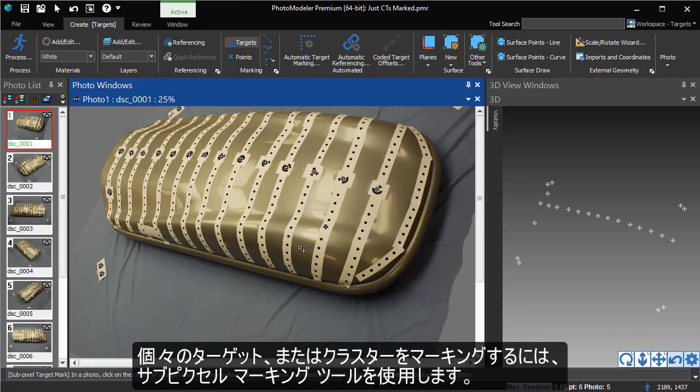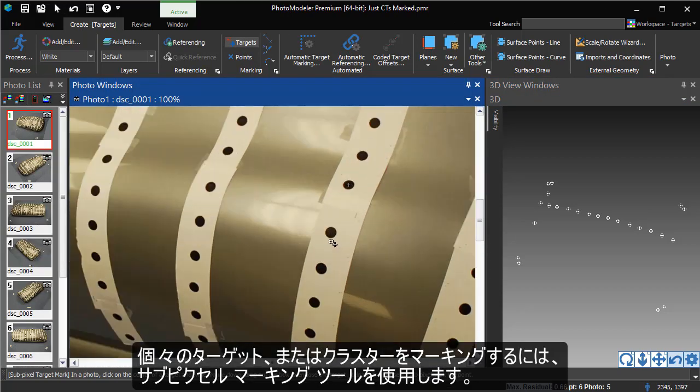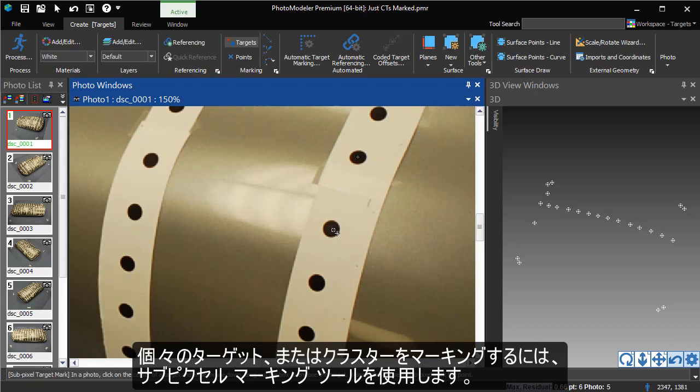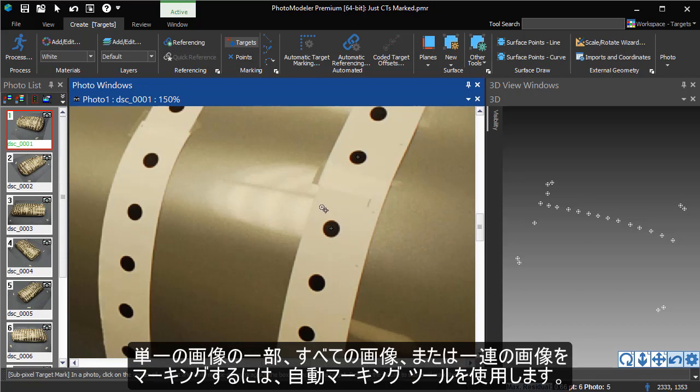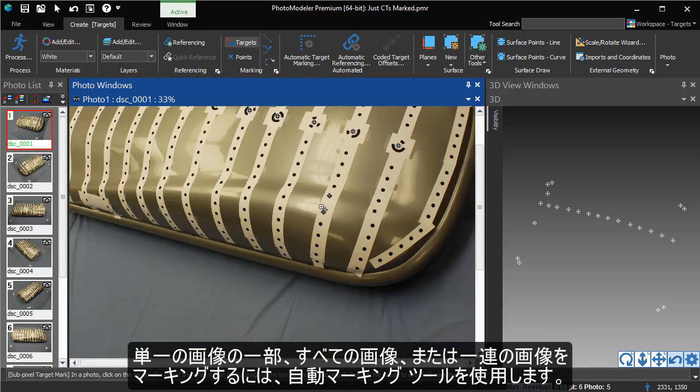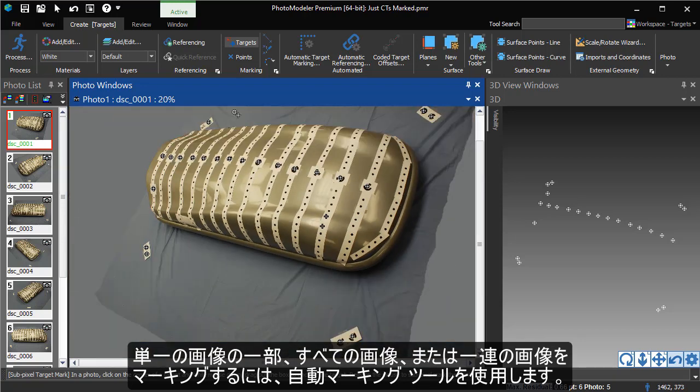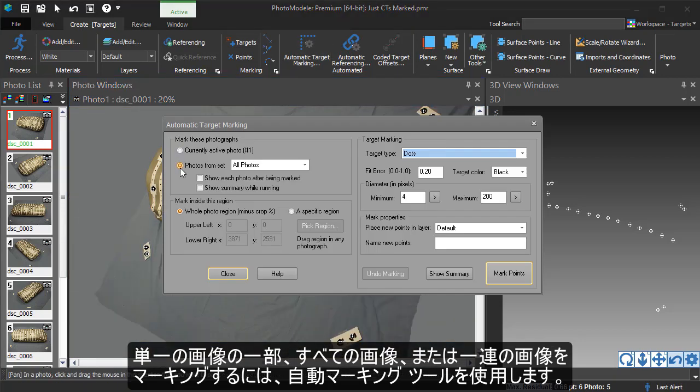To mark individual targets or small sets of targets, you can use the Subpixel Marking Tool. To mark regions of a photo, whole photos, or a set of photos, you can use the Automatic Marking Tool.